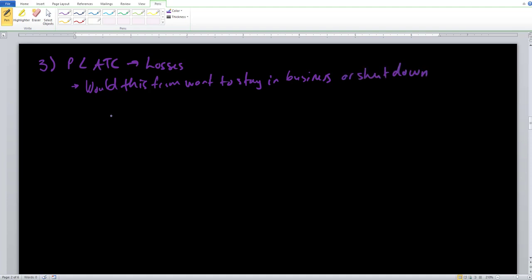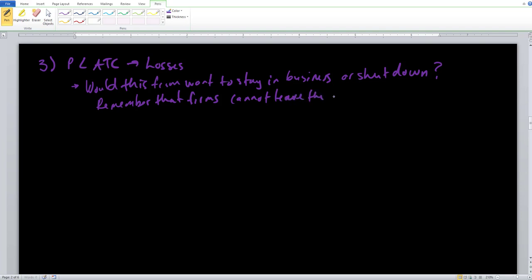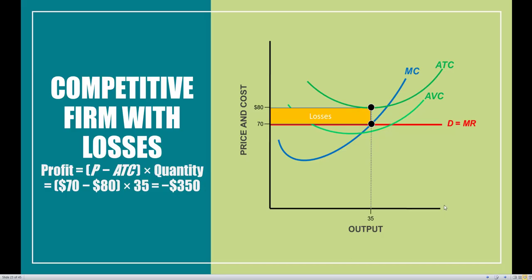The firm has to decide whether it wants to stay in business with these losses or go ahead and shut down — which will also result in some type of losses. Remember the assumption we built up in the short run: firms cannot leave the industry in the short run. So the firm is going to encounter a loss no matter what, but which choice would be minimizing their losses — by staying in business and continuing to operate, or completely shutting down?